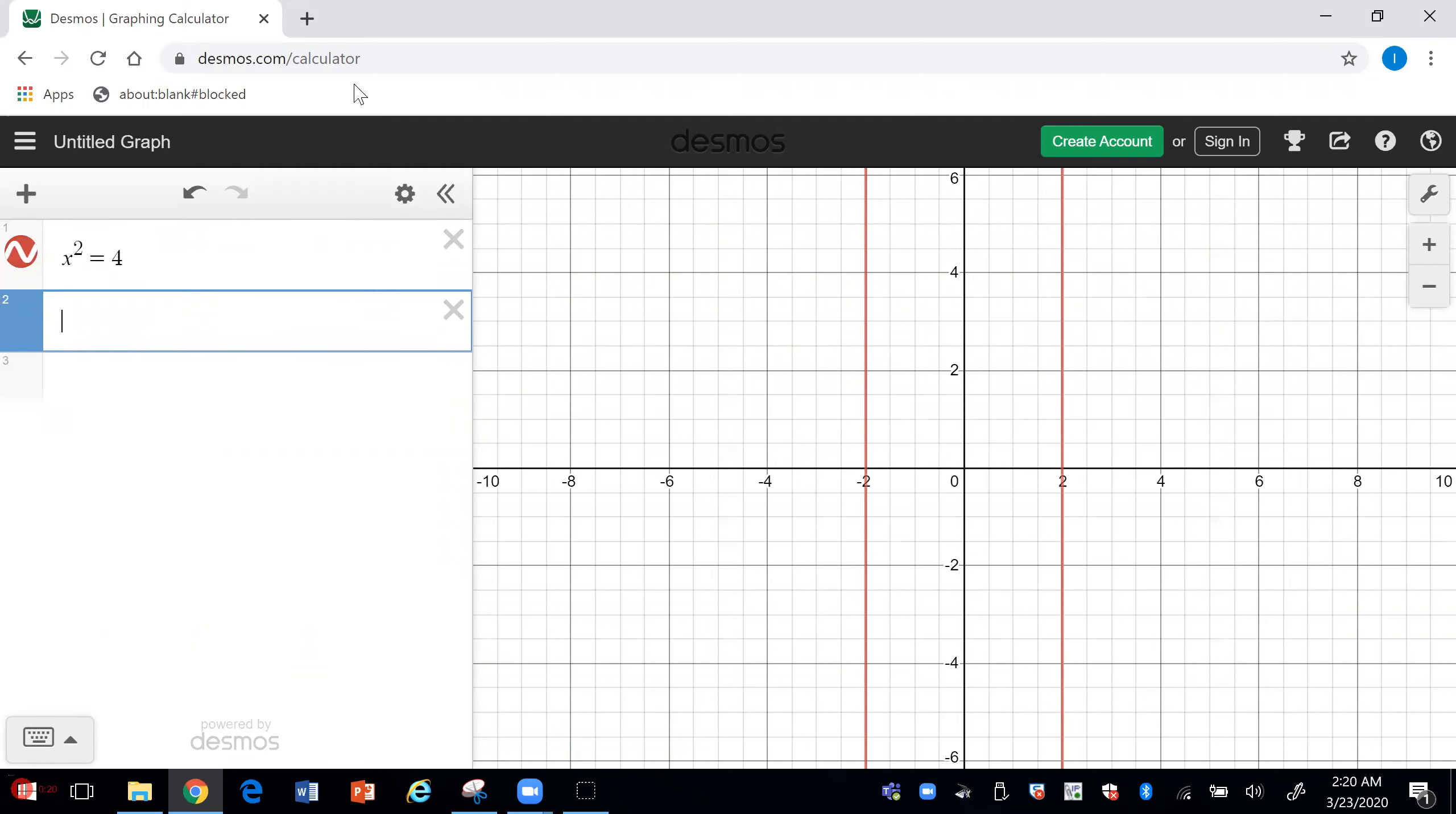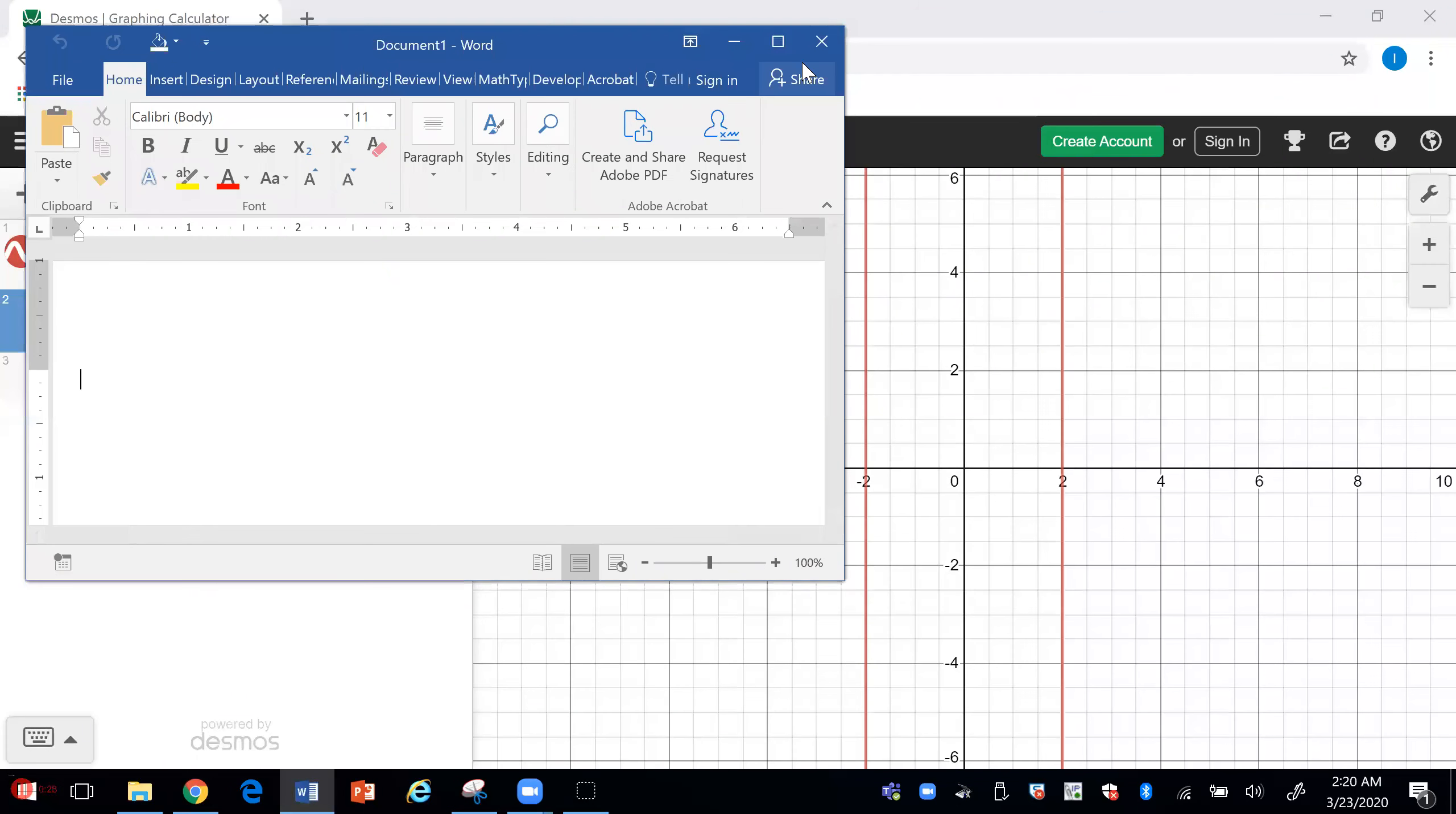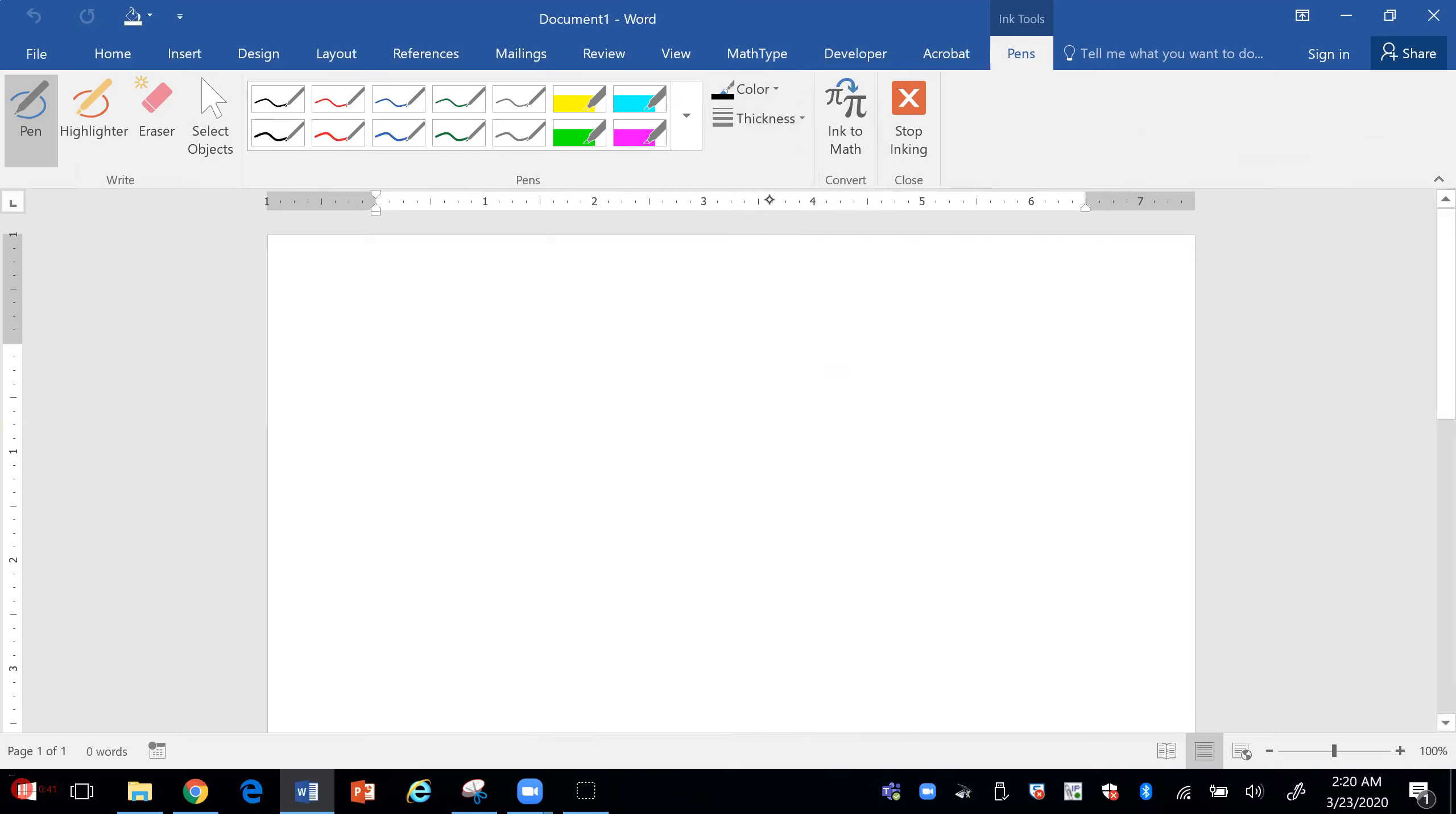The other way that I like to use it is I open any Word document and I can use my stylus to write any problems on here, for example.